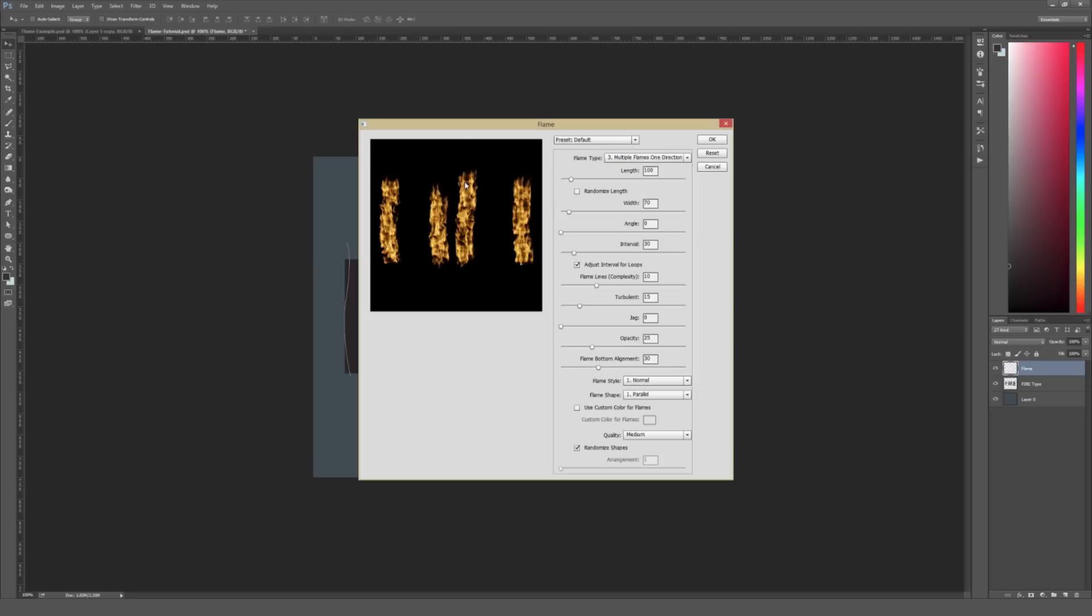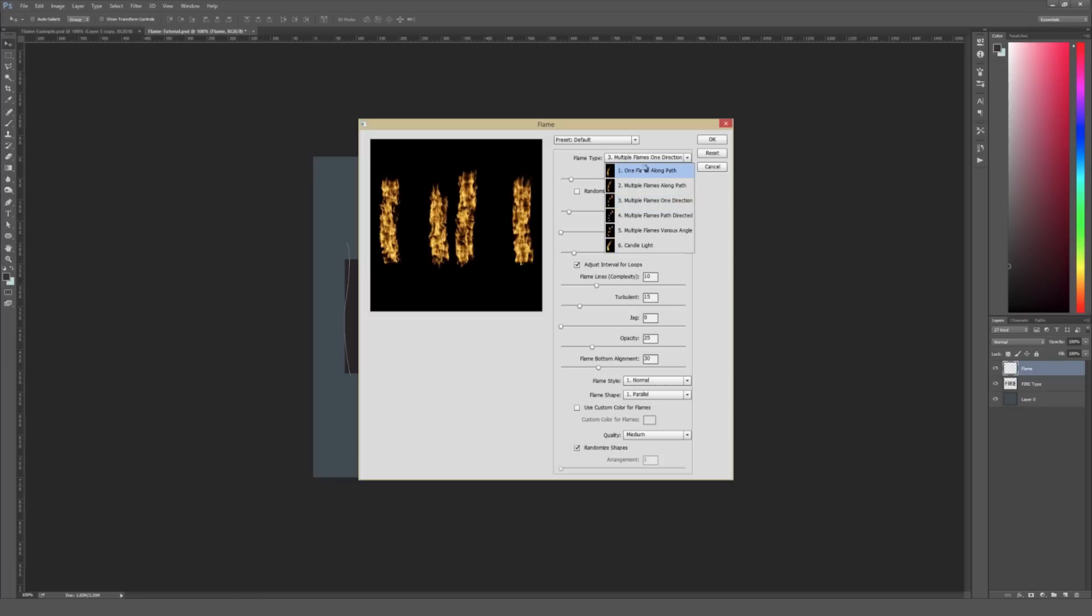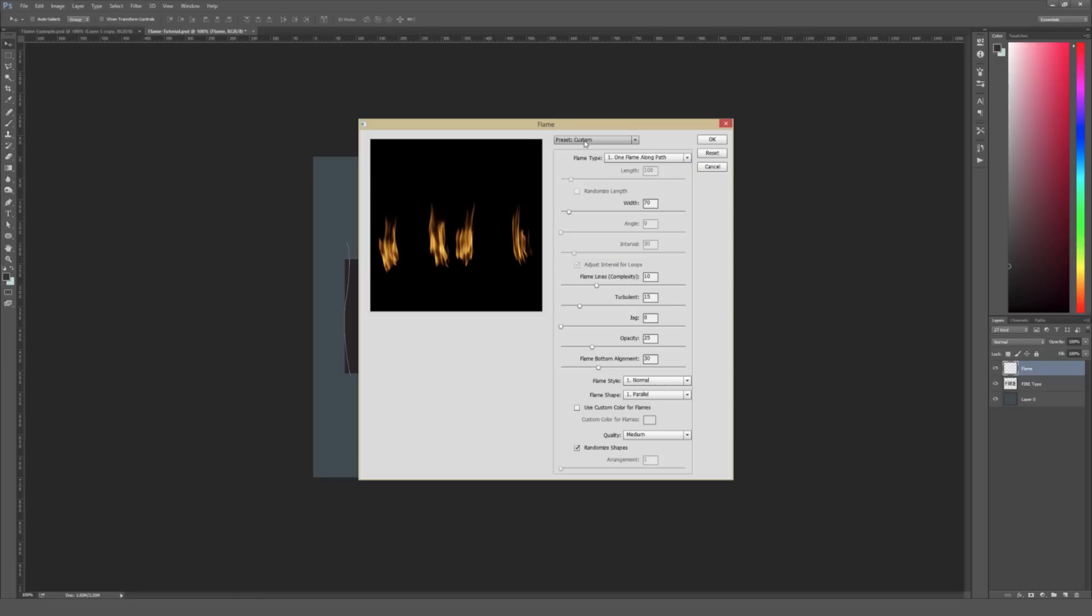So here's how these flames look by default. As you can tell, they don't look super great. This probably isn't something that you'd want to go ahead and use. To change this is actually pretty easy. Under Flame Type, we're going to click on that. And then in this menu that appears right here, we're going to select number one, which is One Flame Along Path. It'll take a second for this to actually apply. And when it does, here's the end result. So we're looking a little bit better here.